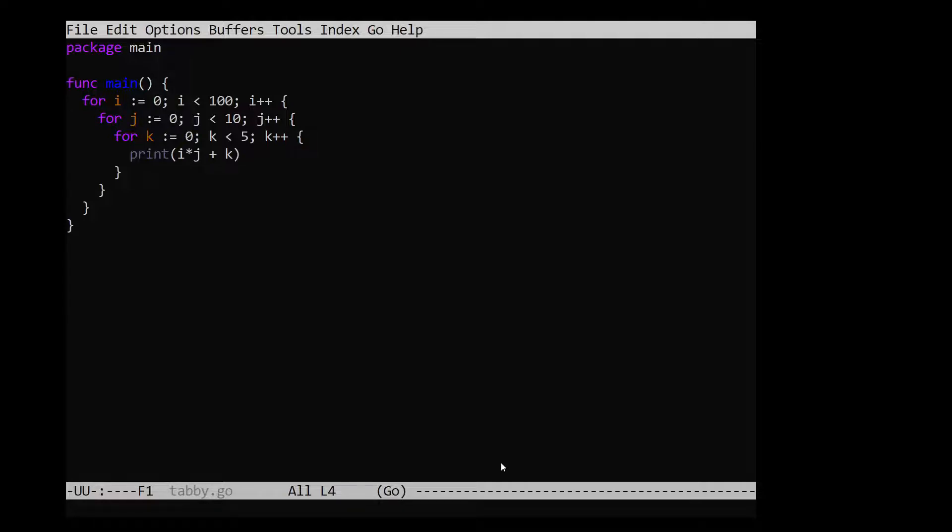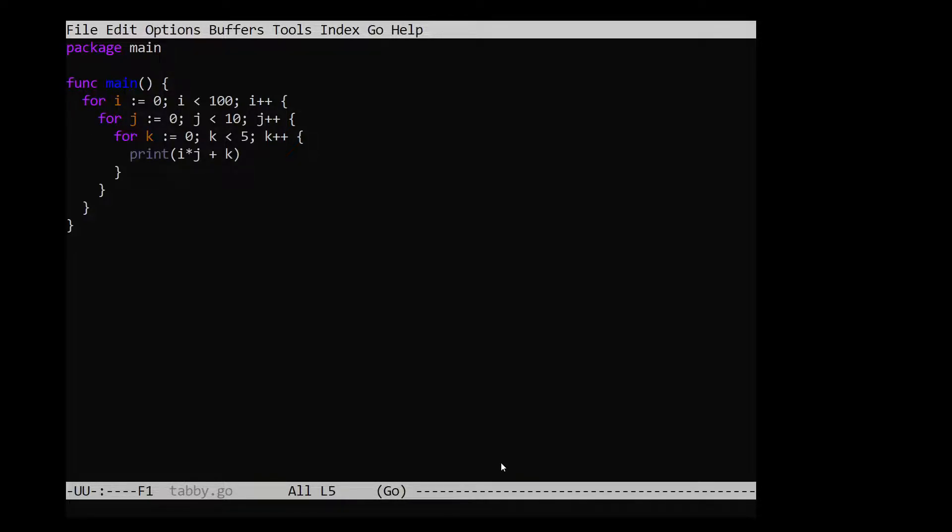And now we restart Emacs and we see that it's the same tab character, but now it only takes up two spaces on the screen. In my opinion, this is much more readable. And I like to add that to my dot Emacs file.